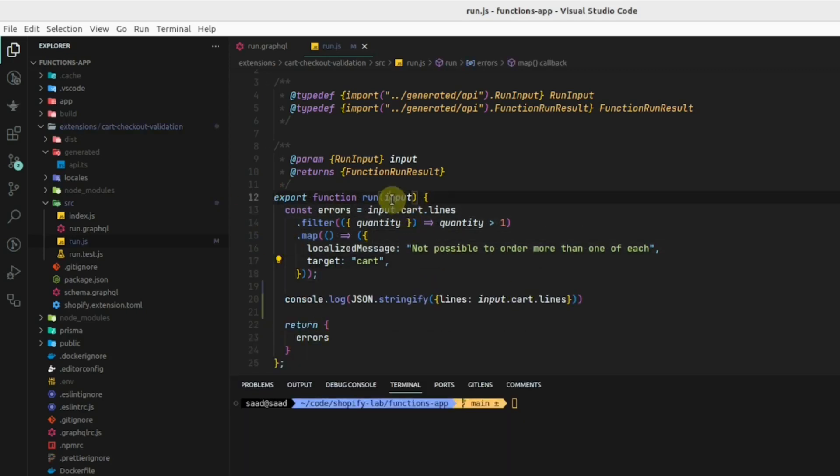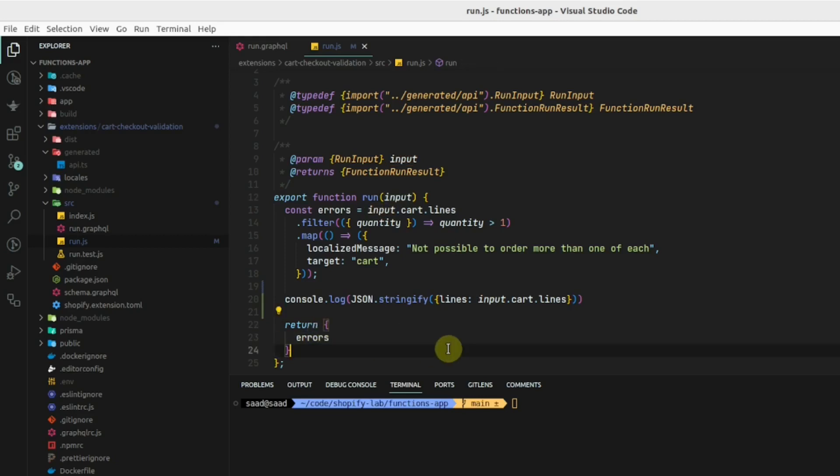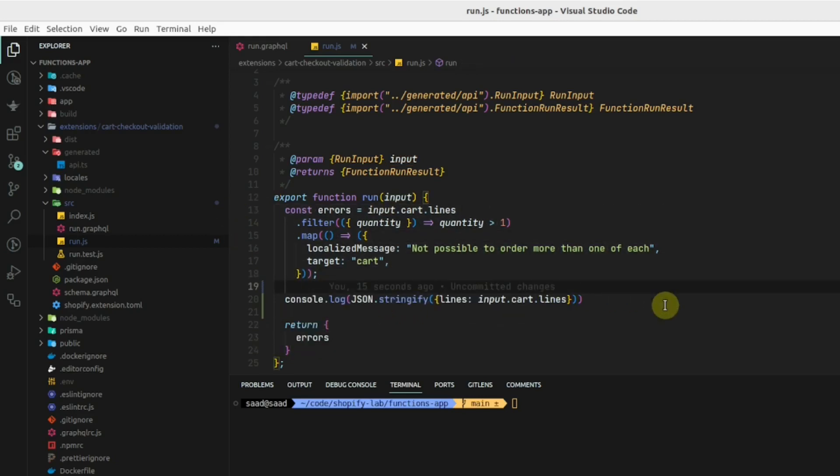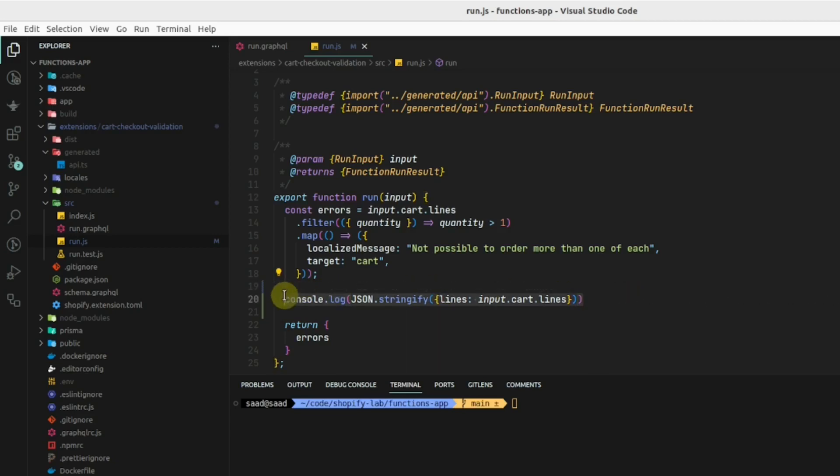Here we have the input and the output and we have defined a logic. If we want to see any of the console log, we can define the console log right here.